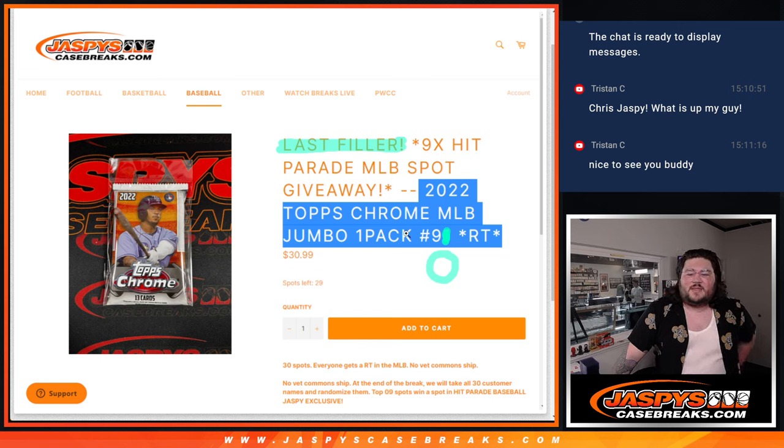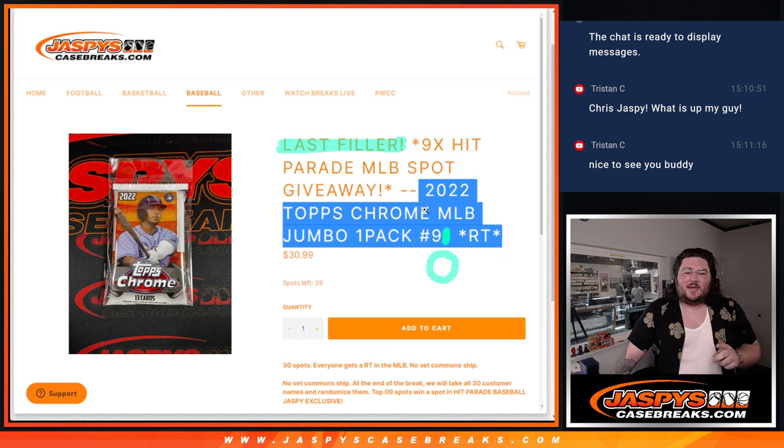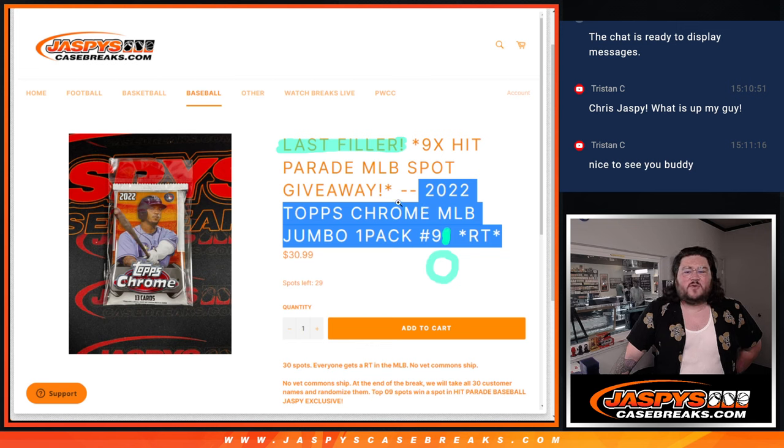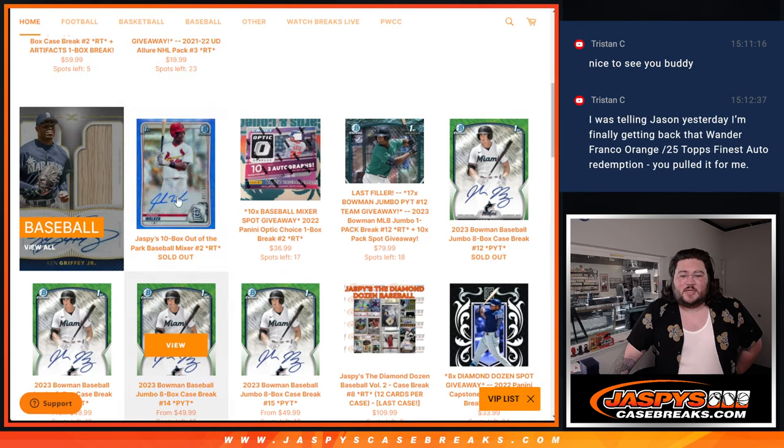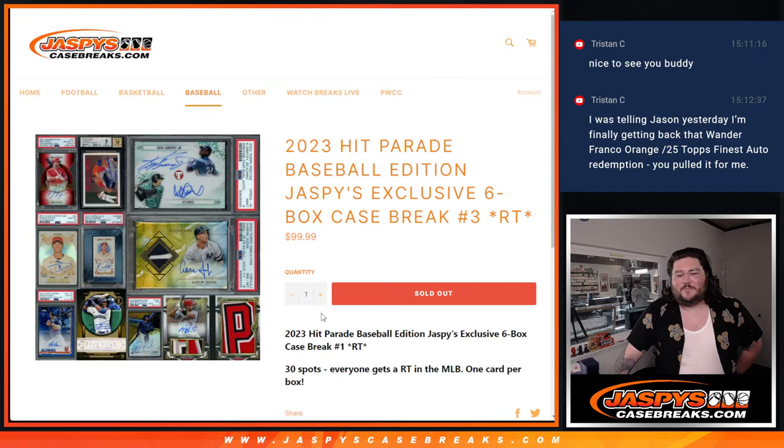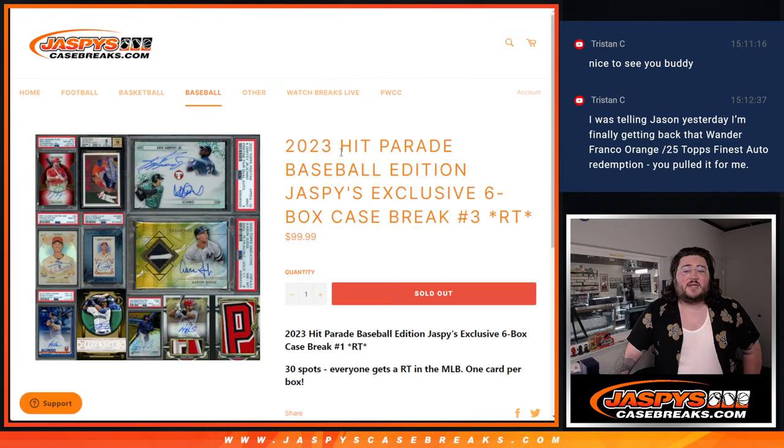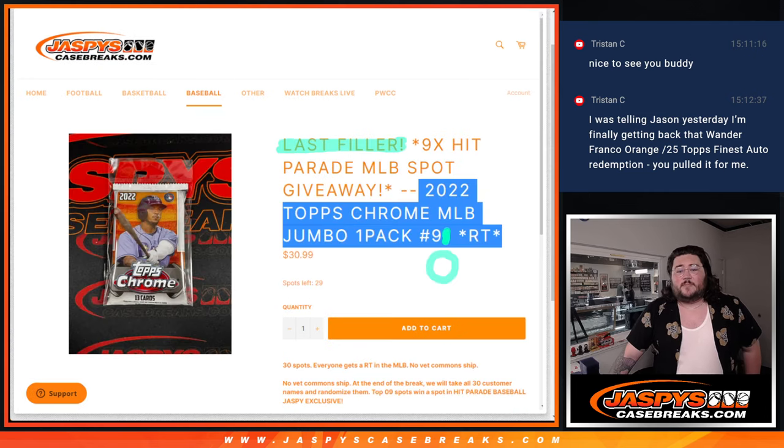A little bit of an adjustment. This is 2022 Topps Chrome MLB Jumbo One Pack Random Team Number 90. One of our first two fillers for our Hit Parade Baseball, which is right here. Six boxes. First of two fillers. Number 91 on the site right now as well. But let's do number 90 here.